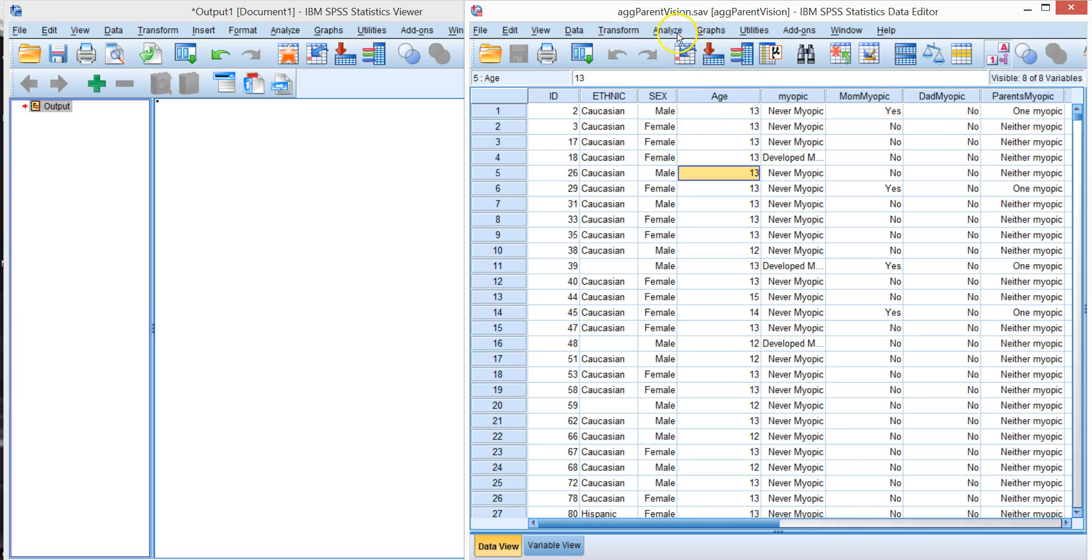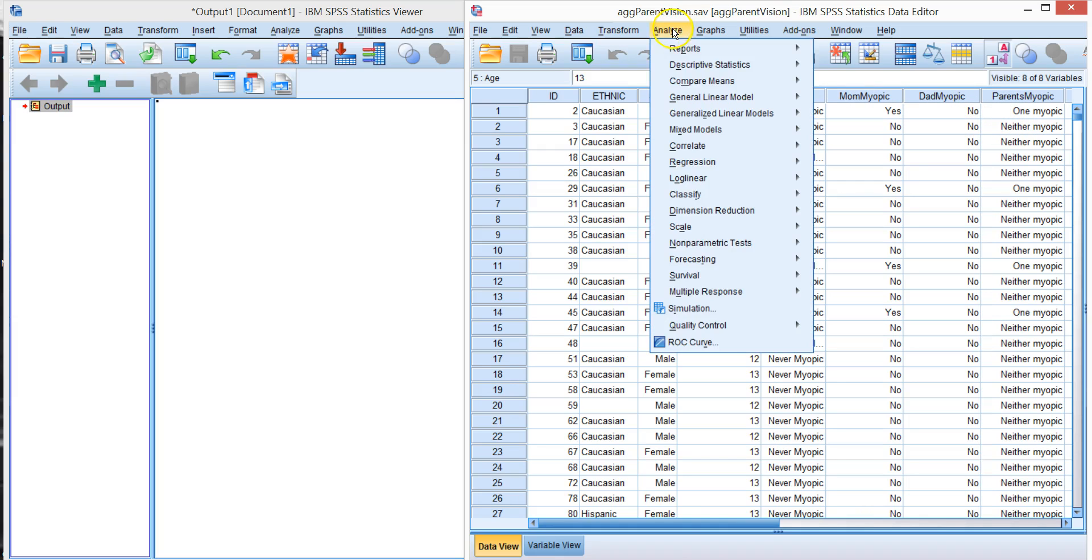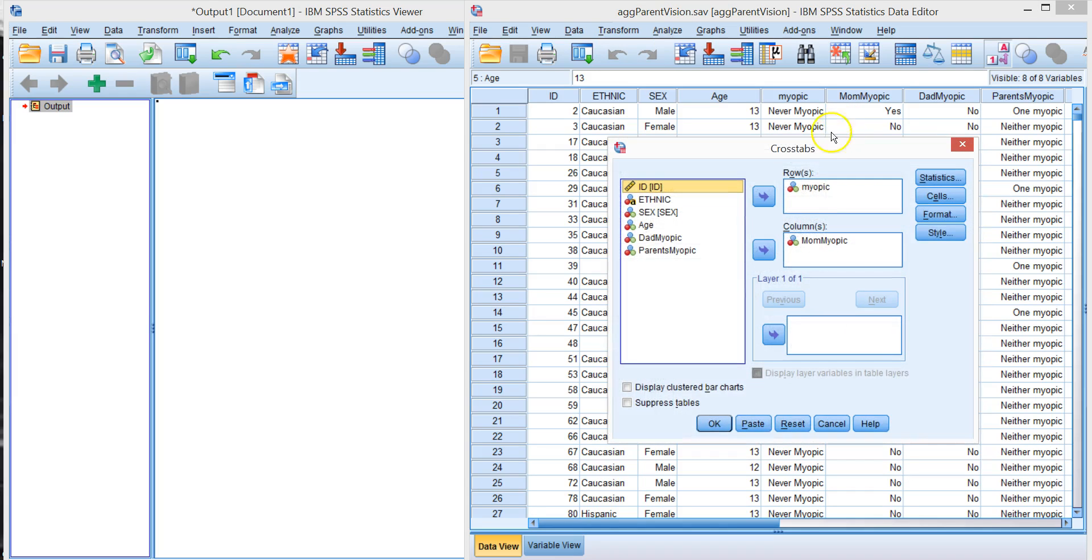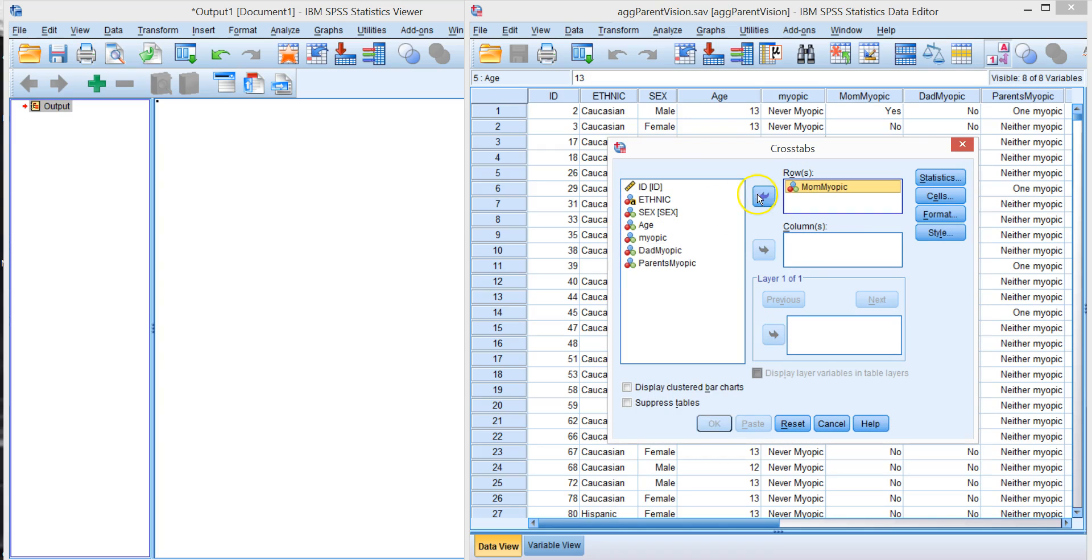So to do a crosstab you go to Analyze. It's a descriptive statistic so we go into there and we look at crosstabs. We're going to put mom in the rows and we're going to put the child in the columns. Let's see what we get.